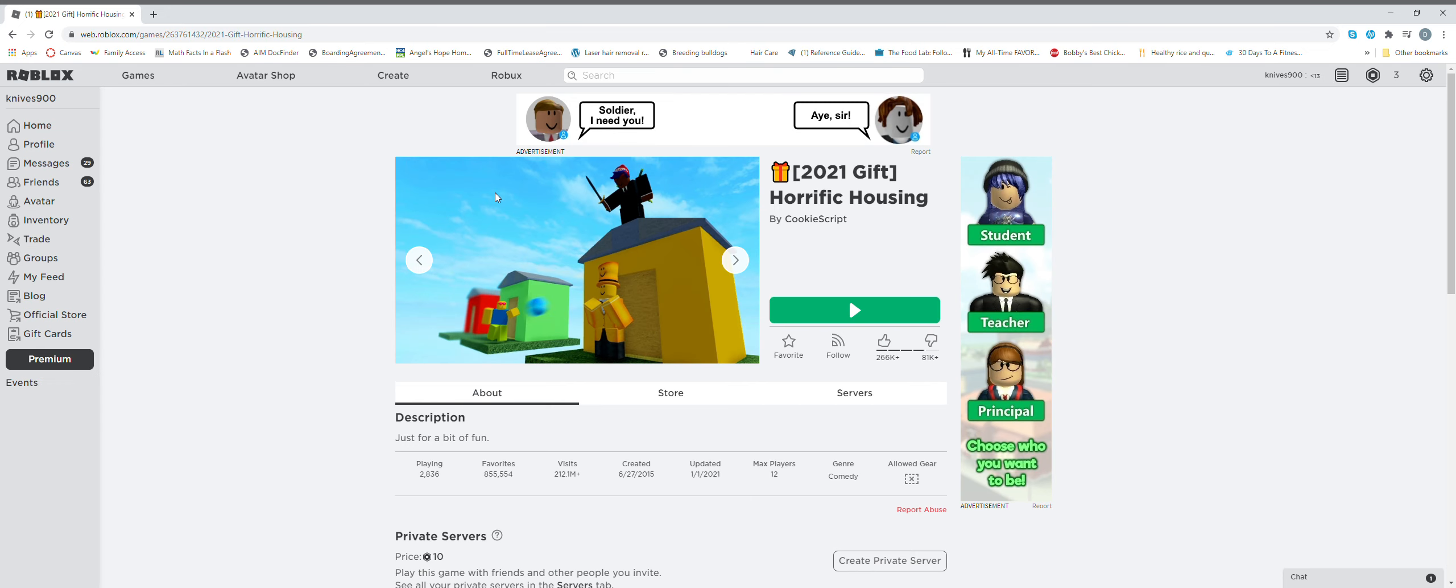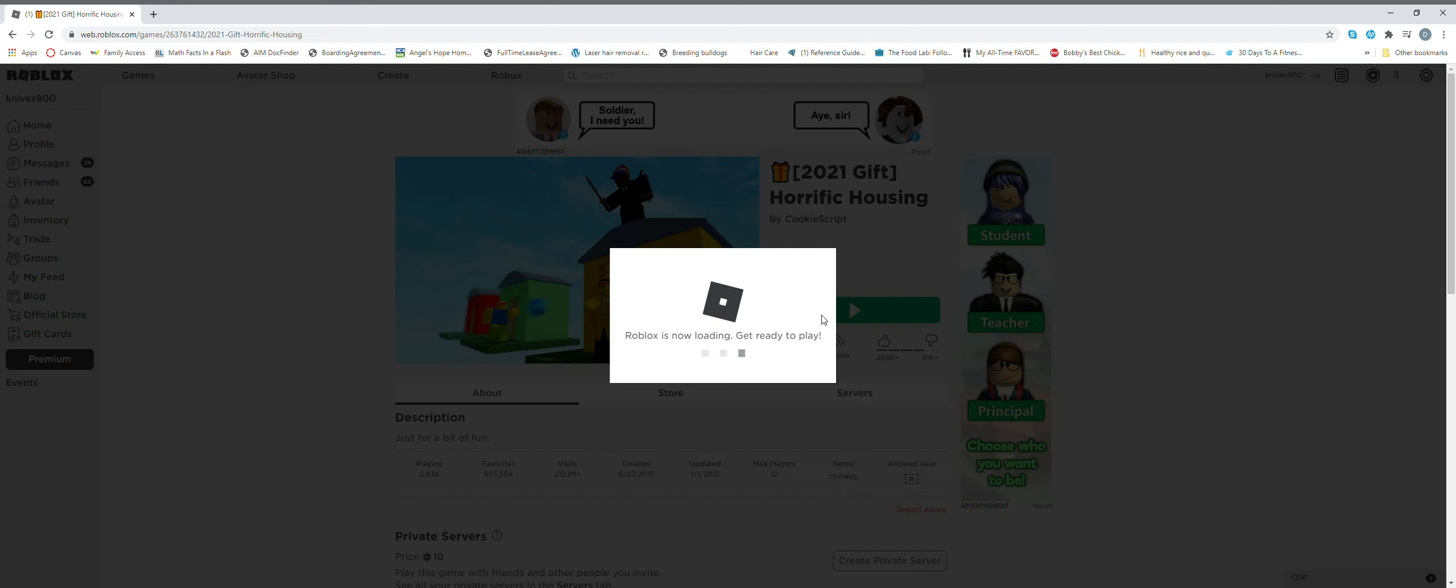Today we're playing Horrific Housing. I'm not gonna be doing it, I'm not really gonna be playing, I'm just gonna be showing you all the secrets in it.